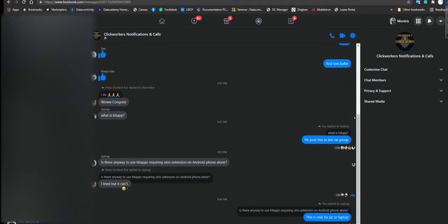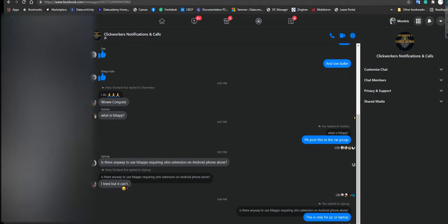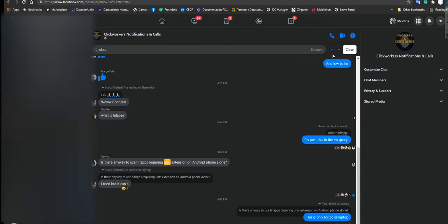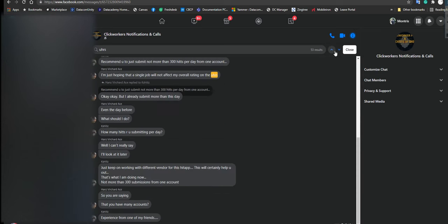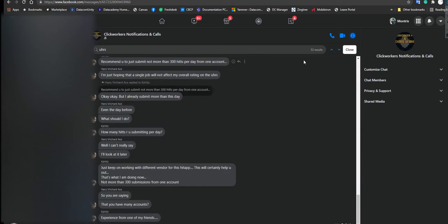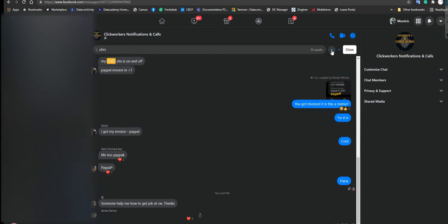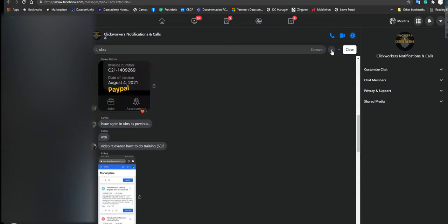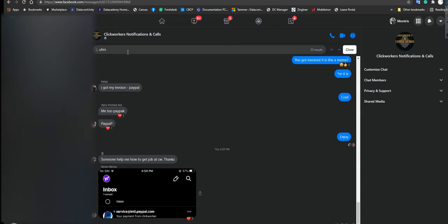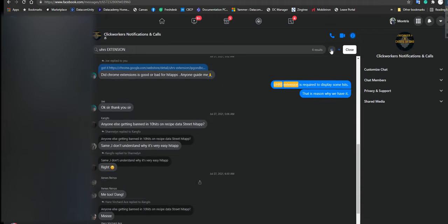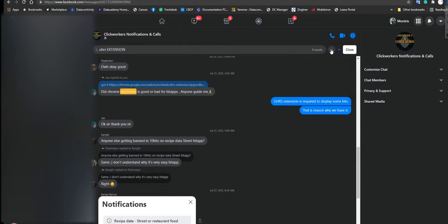Extension, extension. I can find it here. Let's see if it's still available. I know I sent the link before. Where is it? UHRS. The link is missing. There it is.